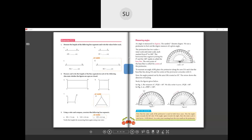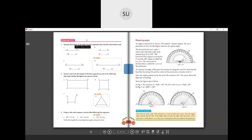Now we will solve Exercise 5.2. The first question asks you to measure the length of the given line segments and write the value below each. Keep your ruler at point A, read the marking at point B, and write the length — for example, if AB is about 3.5 centimetres, write 3.5. Since I can't measure the lines exactly here, I want you to measure these lines and write the answers as part of your homework.